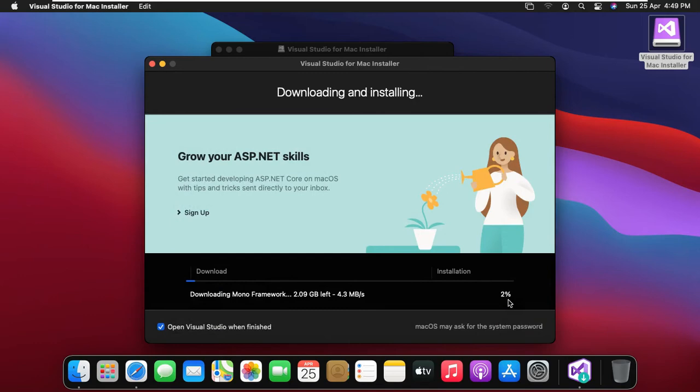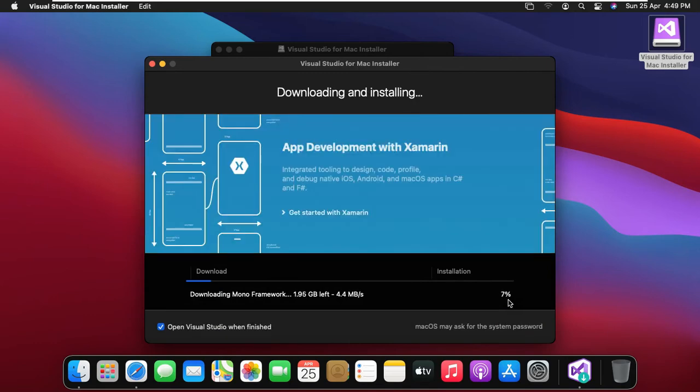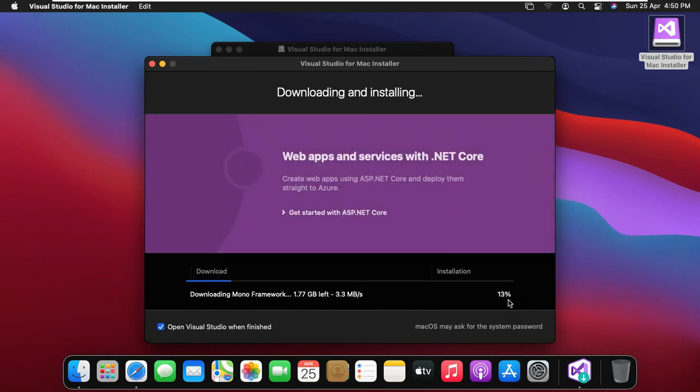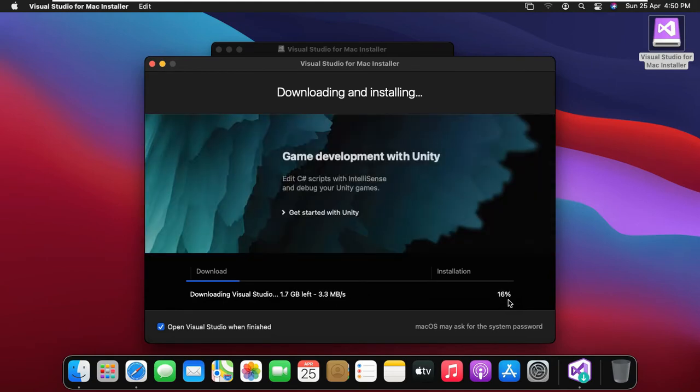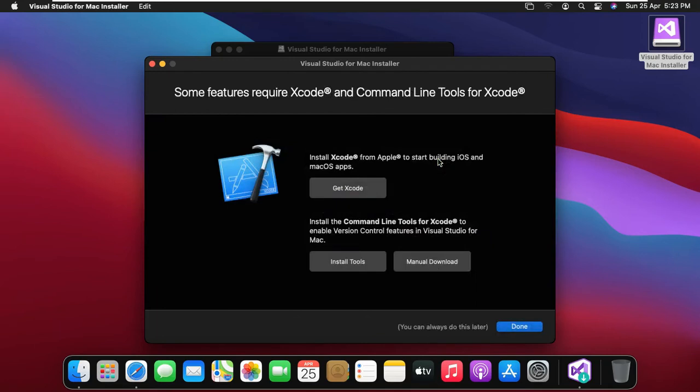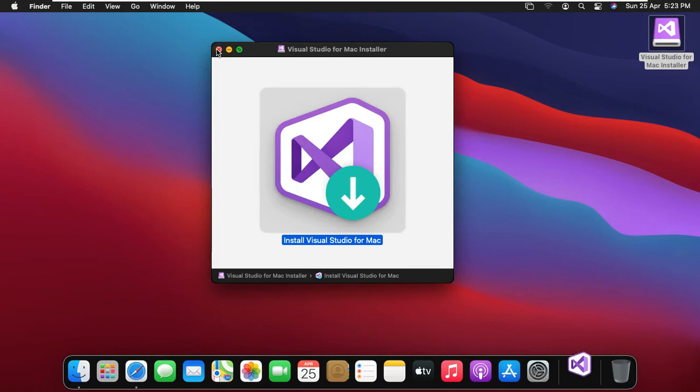It will take some time to install. Visual Studio install successfully. Click on done. Let's close Visual Studio installer.